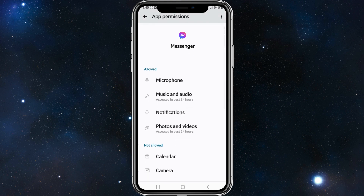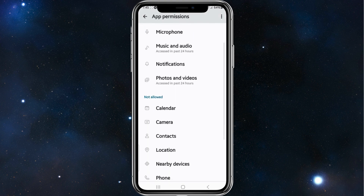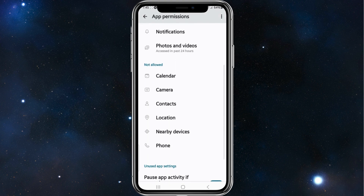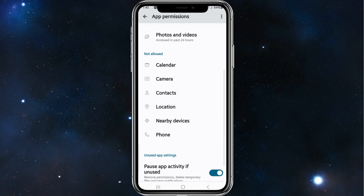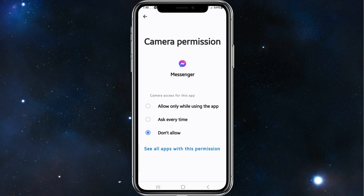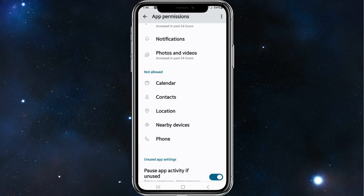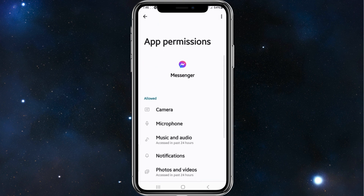At the moment we've got microphone, music and audio, notifications, photos and videos, but my camera isn't allowed. So under 'not allowed' you can see camera there. I'm going to click on camera and then I can either click on 'allow only while using the app' or 'ask every time' — pick whichever one suits you.